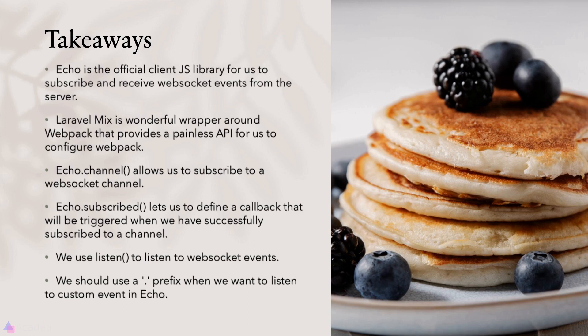The listen function allows us to listen to WebSocket events, and we should use a dot prefix when we want to listen to a custom event in Echo. Otherwise, Echo will be prefixing the fully qualified class name of the WebSocket event. That's it for now, and I'll see you again in the next video.